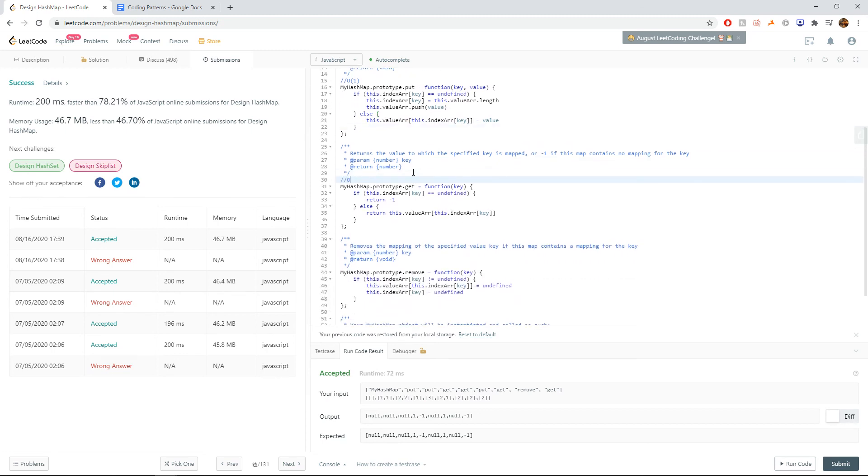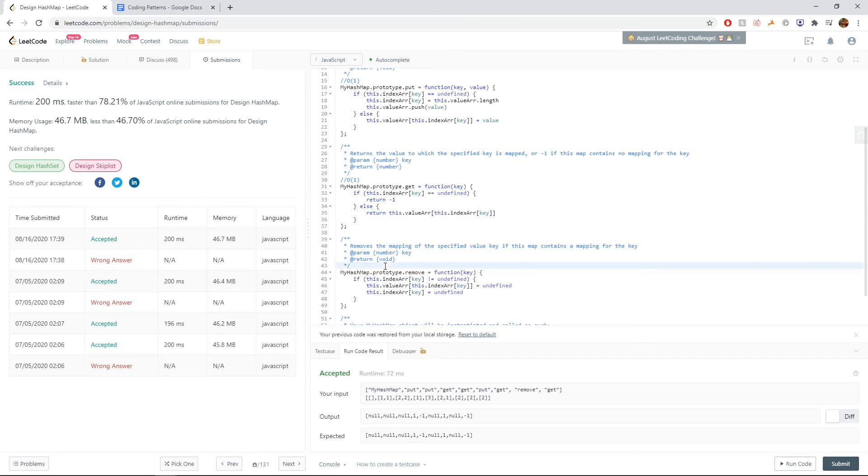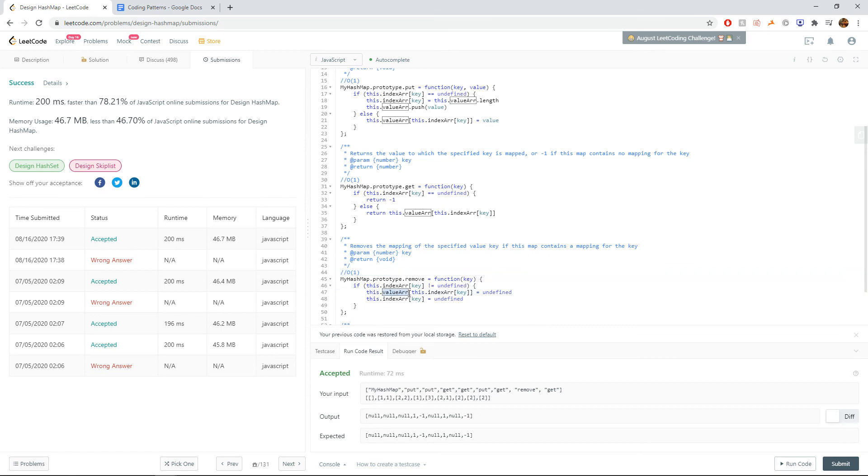The get function is also O(1), since we are, once again, just searching up an index that we already have inside the value array. And finally, the remove function is still O(1). We're not going through the value or index array or anything like that. So still O(1). Cool.